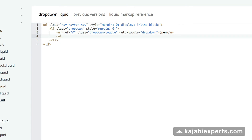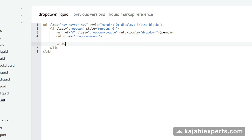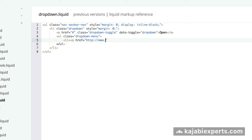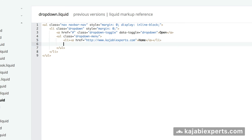Now we write the drop-down itself. Add a `ul` because it's another unordered list of elements, with class `dropdown-menu`. Close the `ul` and inside add `li` list items with links. The first link is going to point to kajabiexpress.com and say 'Home'. Close the anchor, close the list item, and close everything properly.